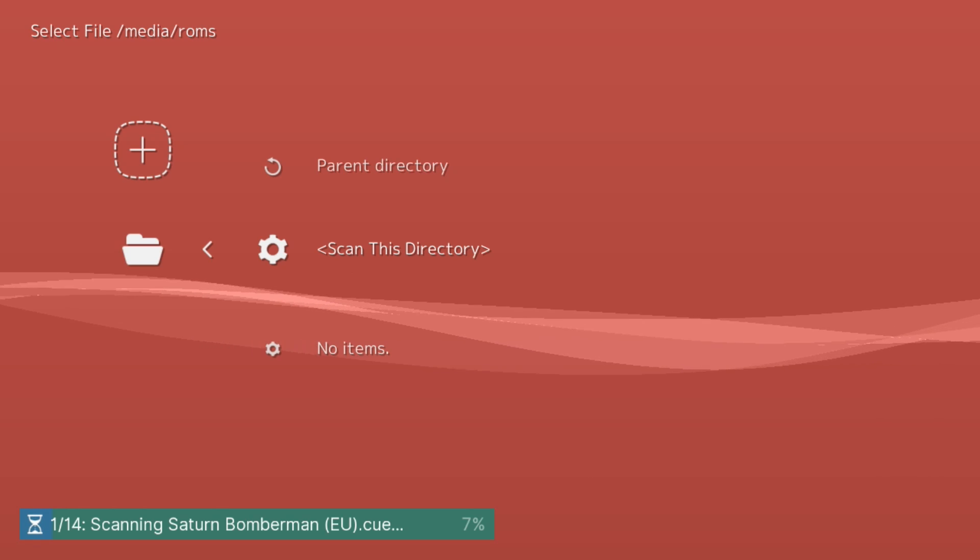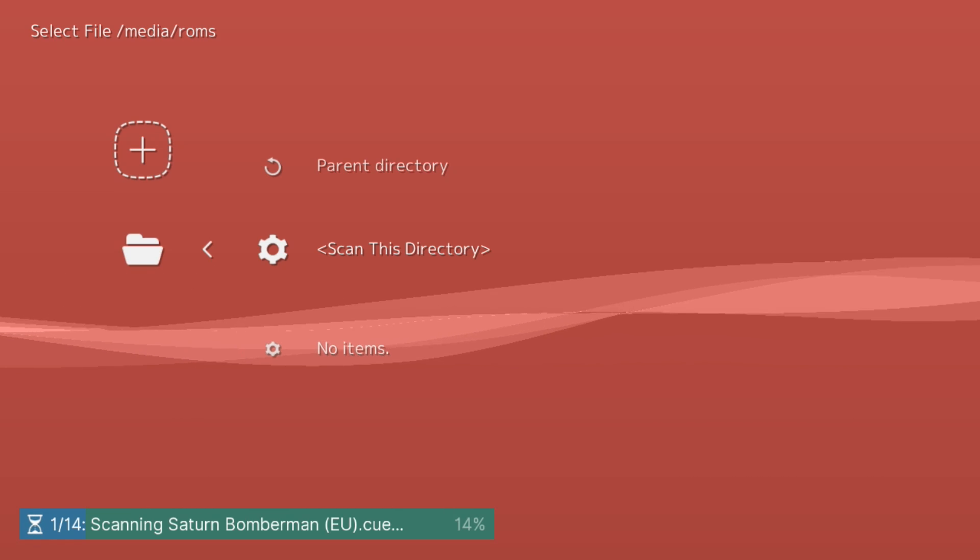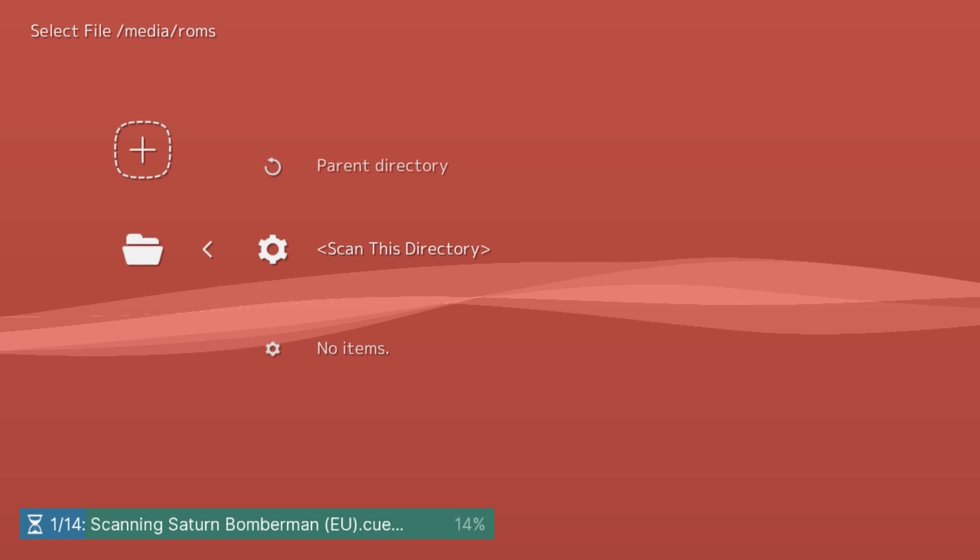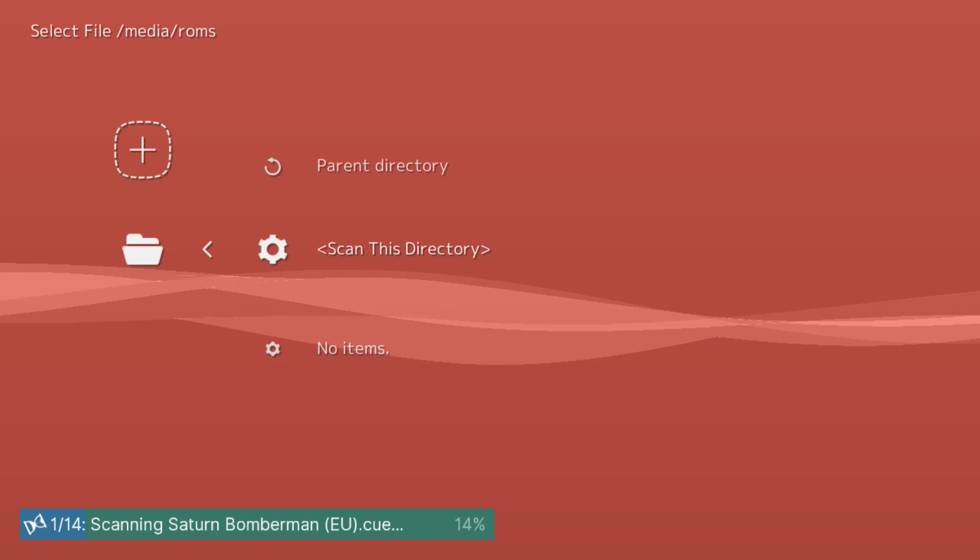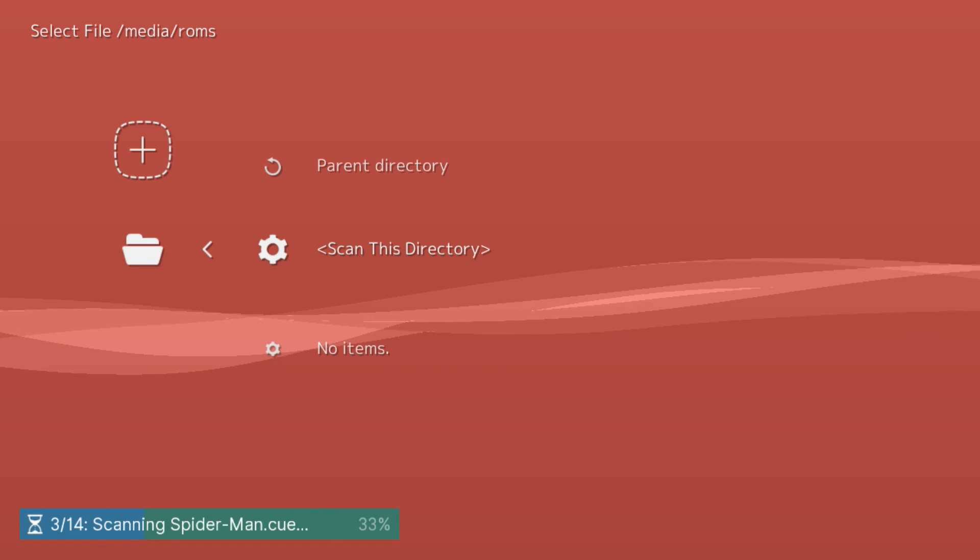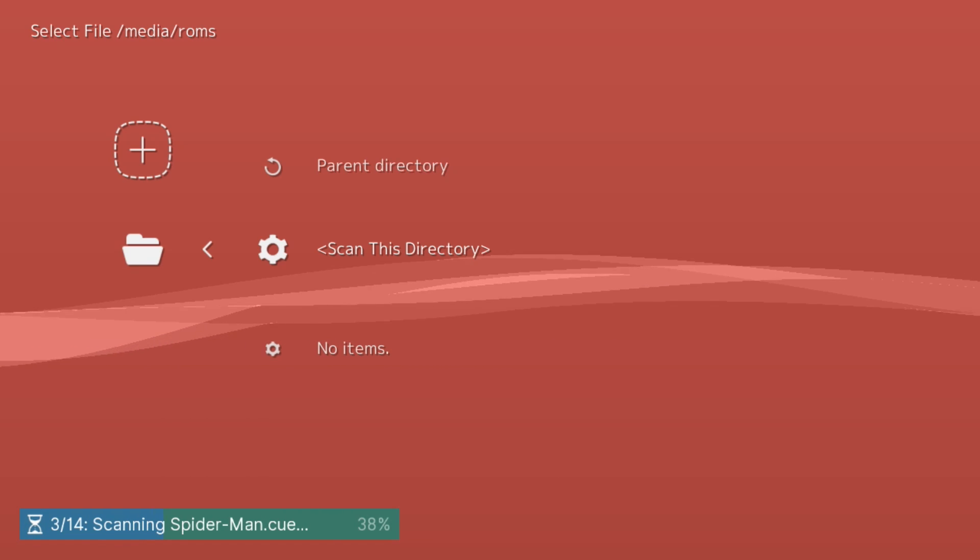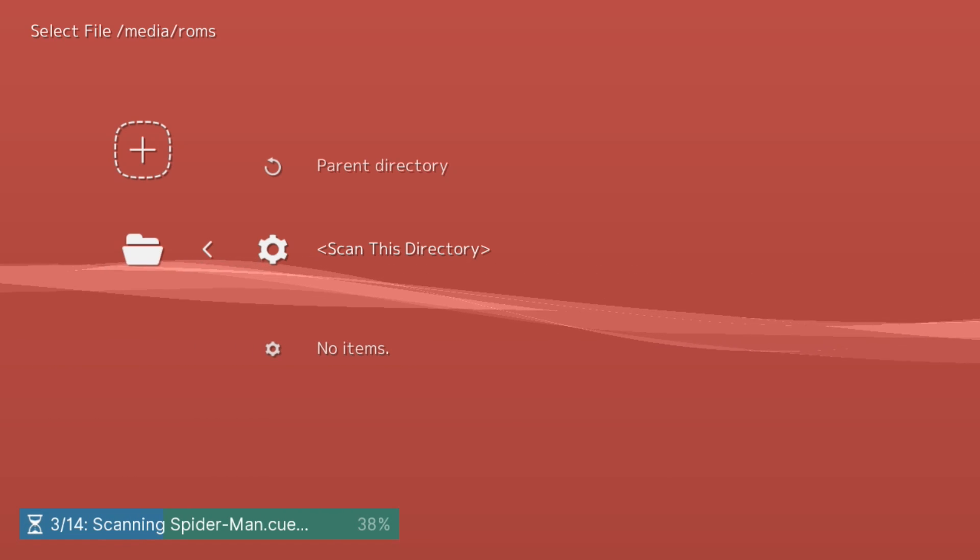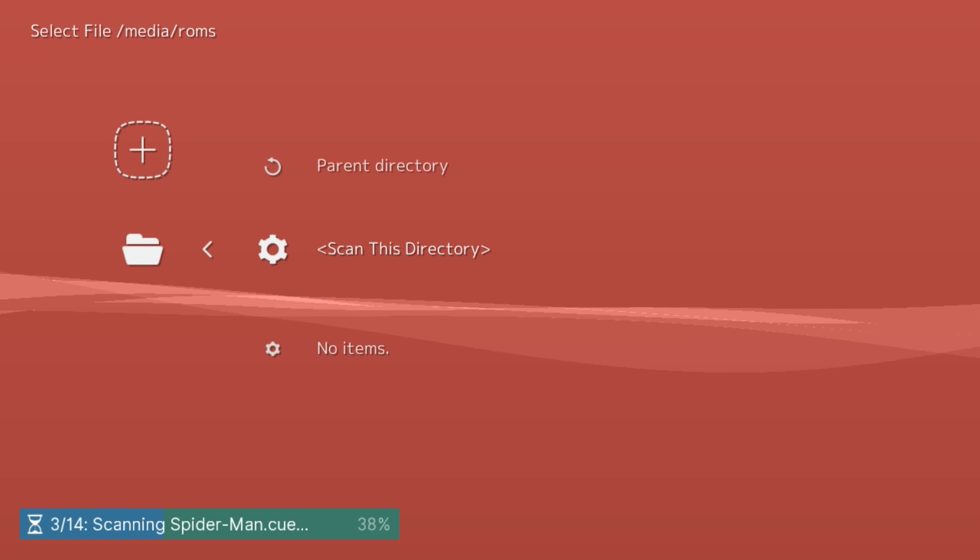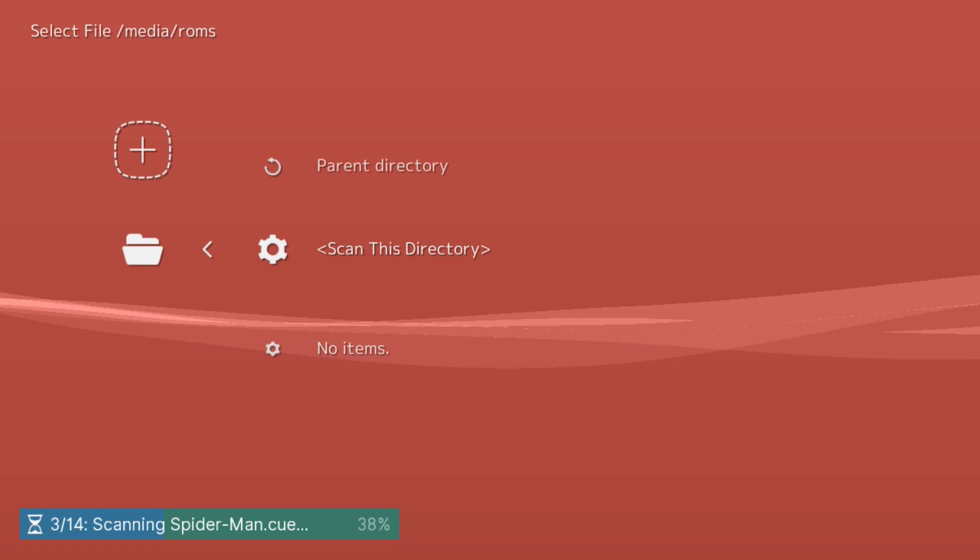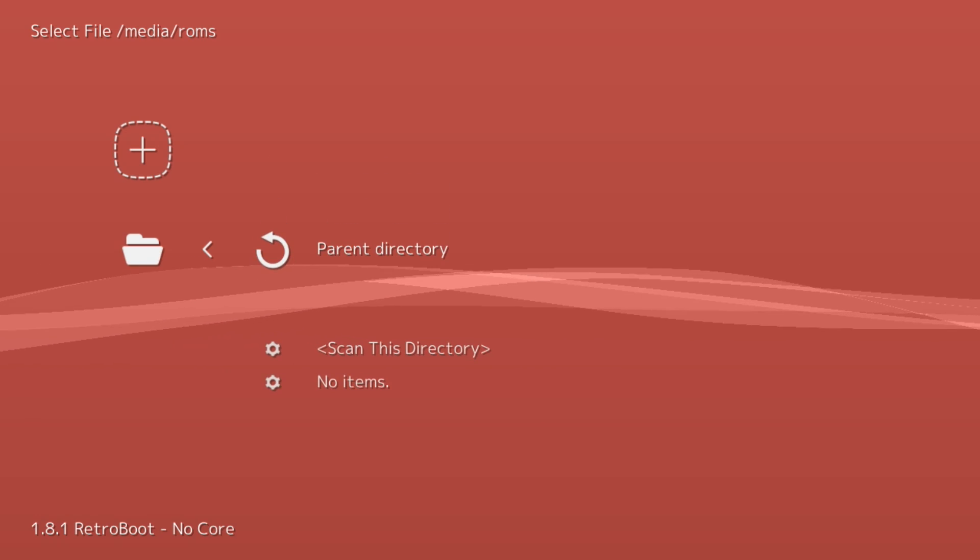You'll see in the bottom a notification saying that the games are being scanned. To be honest, this is not the best way to scan your games. It is very slow and that's just due to hardware limitations. There are other methods that allow you to scan your games much faster than this and then import that playlist into RetroB00t. I do have a video showing how to make faster playlists.